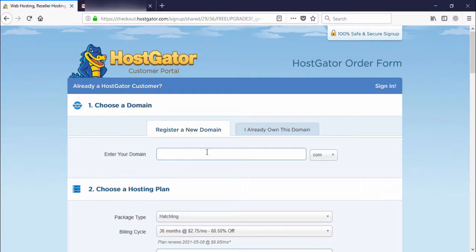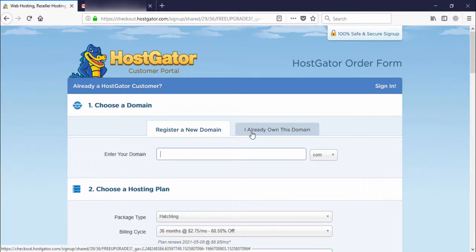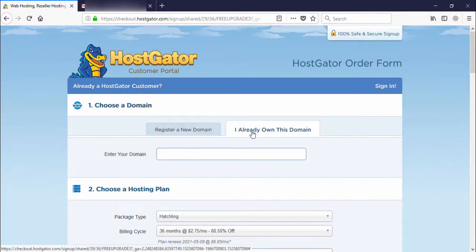If you want to buy a domain from HostGator, you need to enter your domain here. But if you already have a domain, select the next tab and enter your existing domain name.